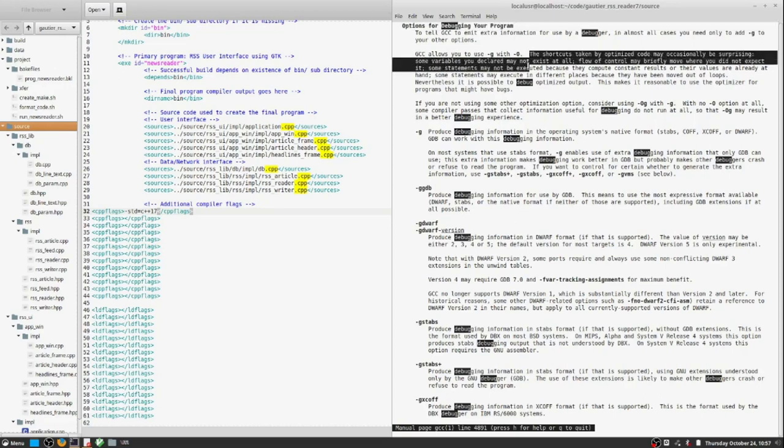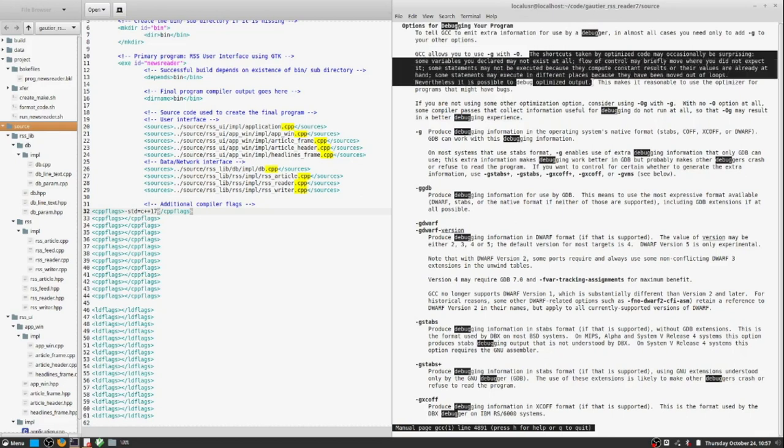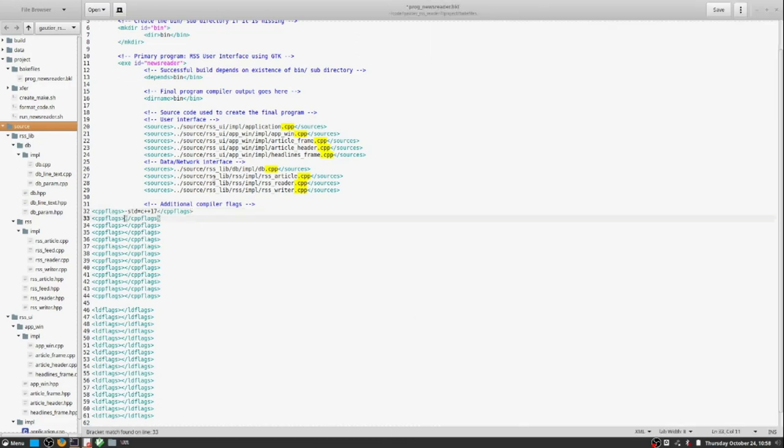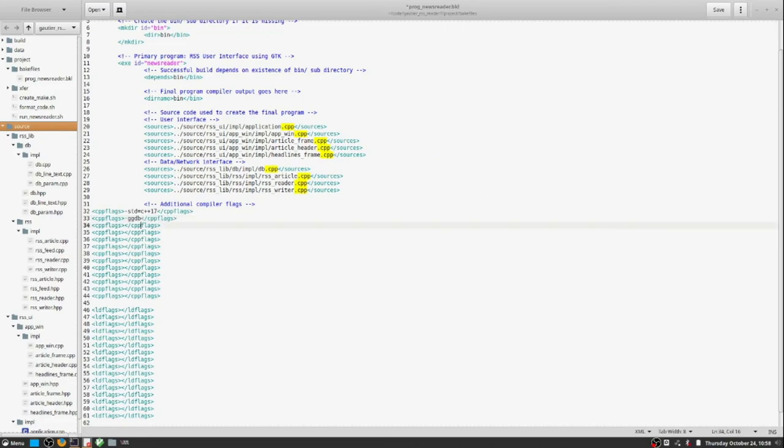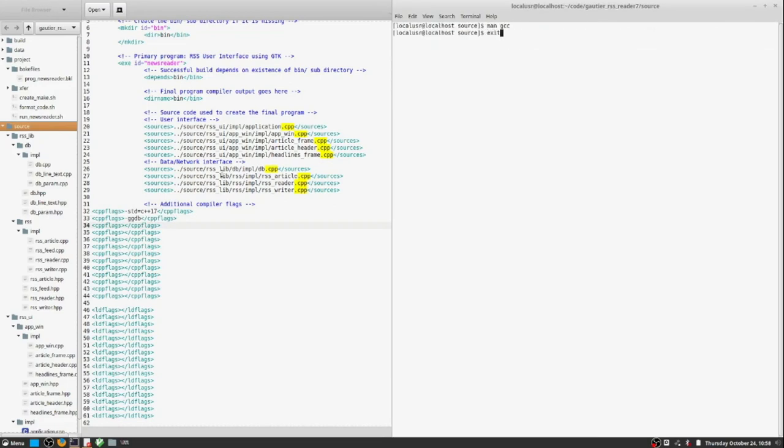However, there are some things that a manual like this just cannot explain from a practical usage standpoint. And for that, I recommend a book by the title of C/C++ compiling. The author's name is Mylan.